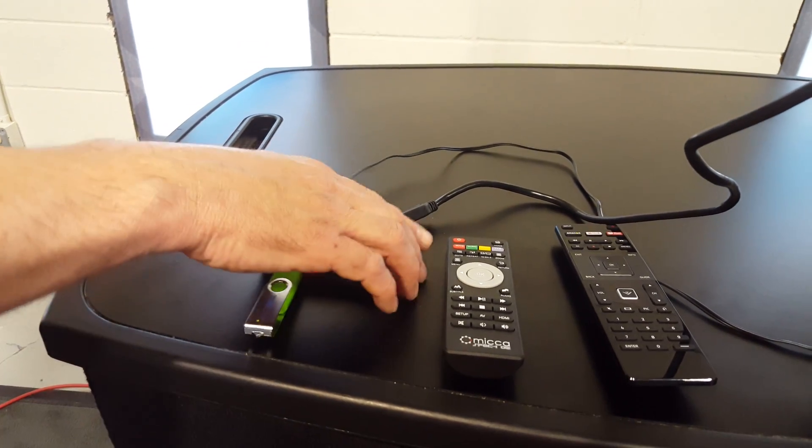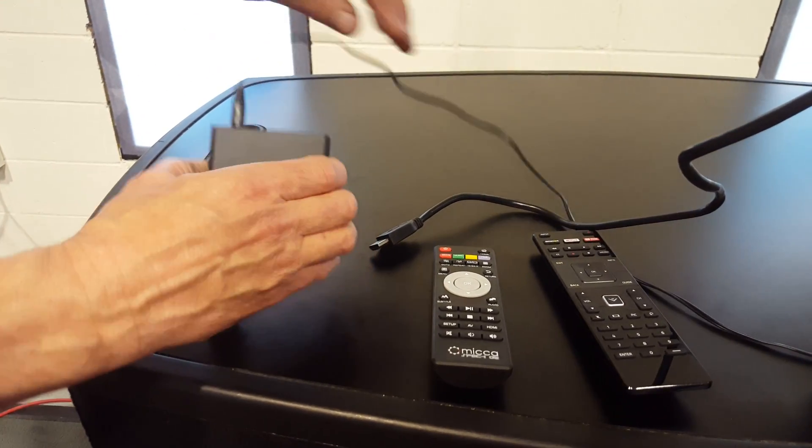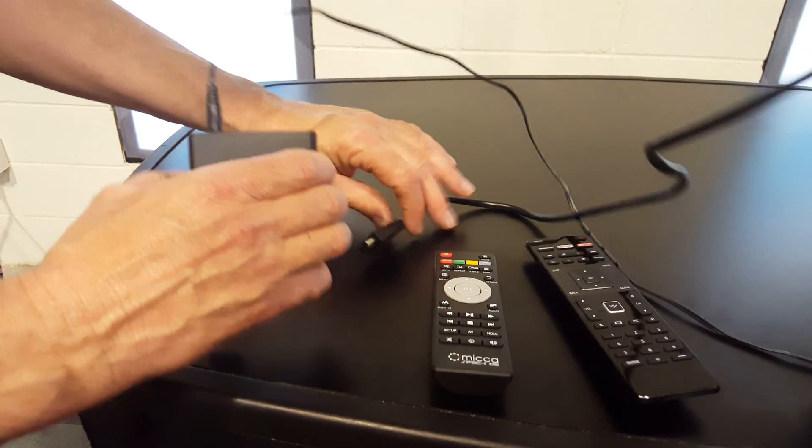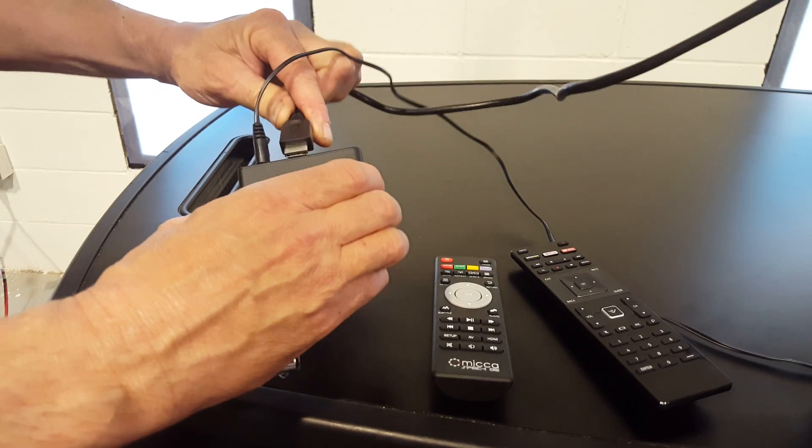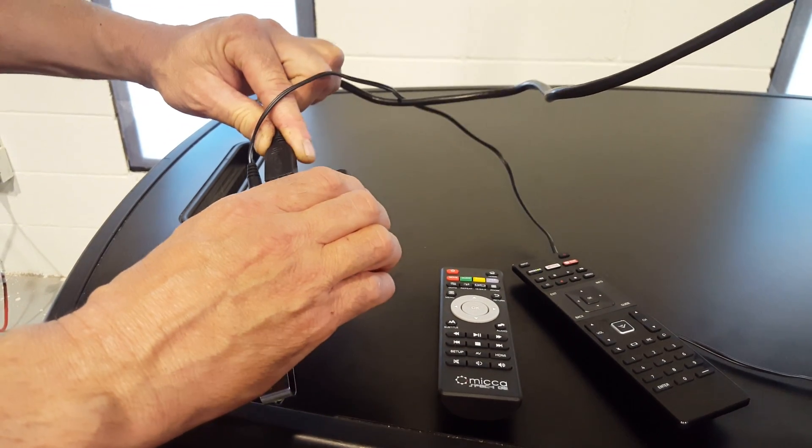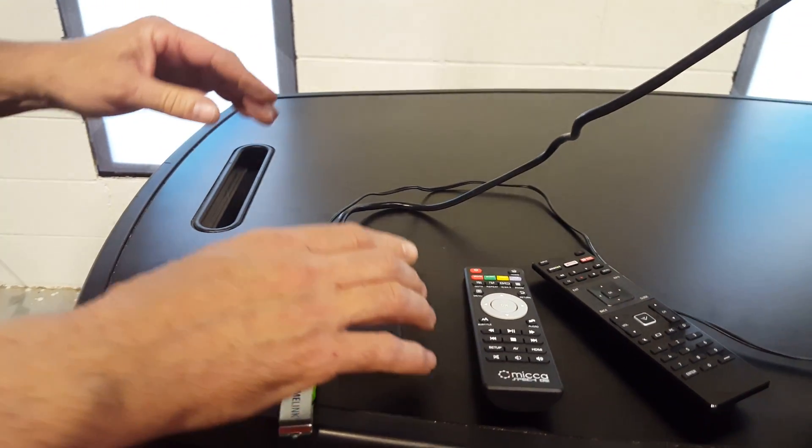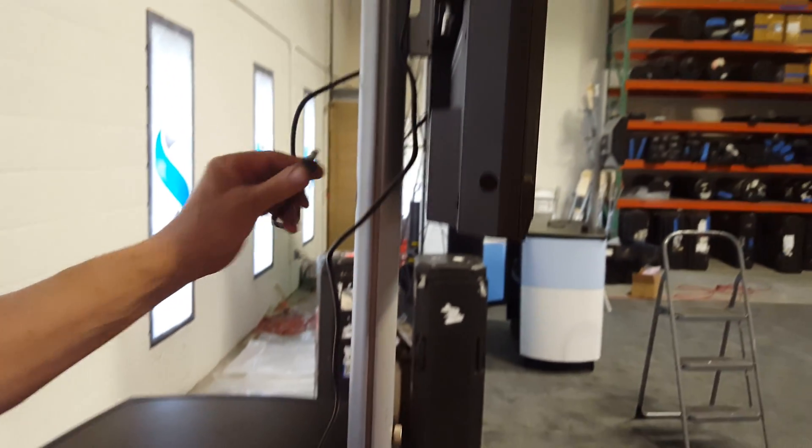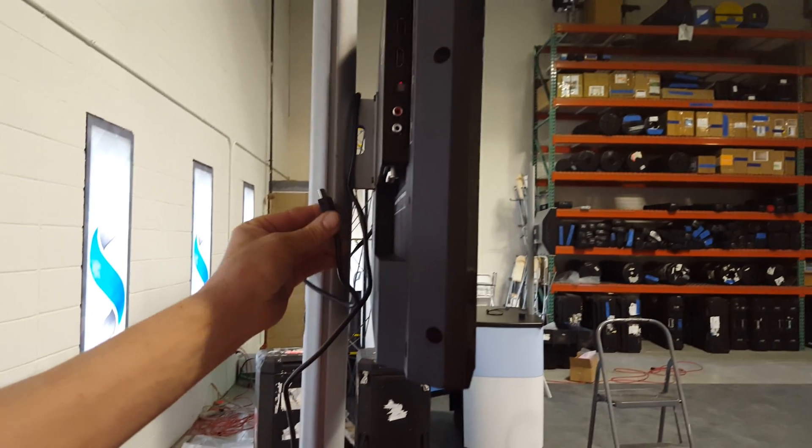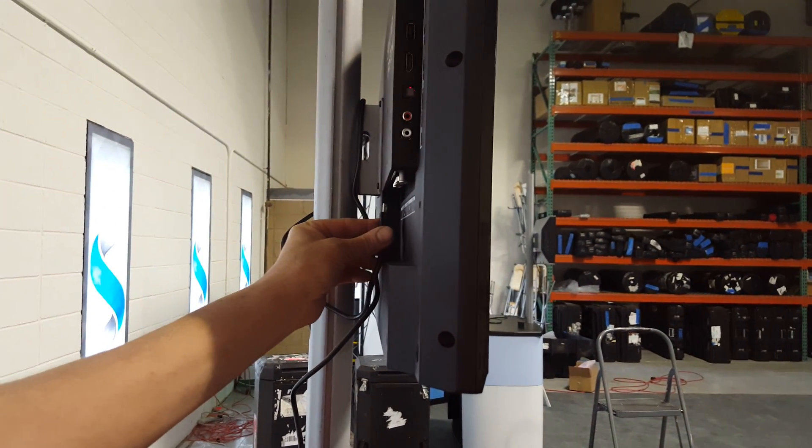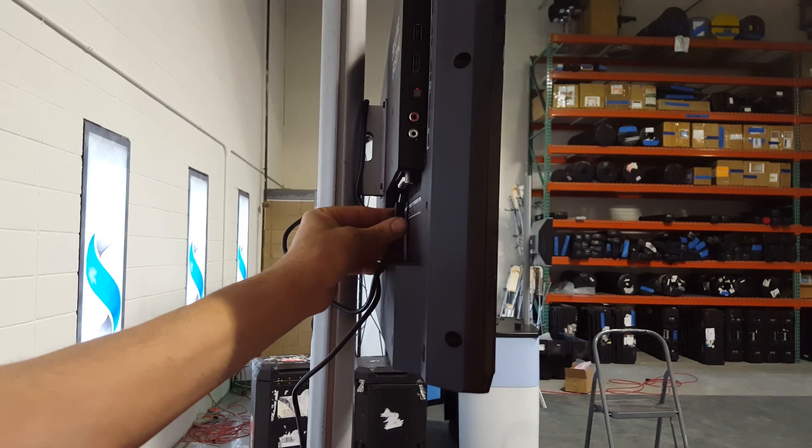On the back of it, it has an HDMI connection. We're going to put one end of the cable into that. The other one is going to go in one of the HDMI ports on the back of the TV.